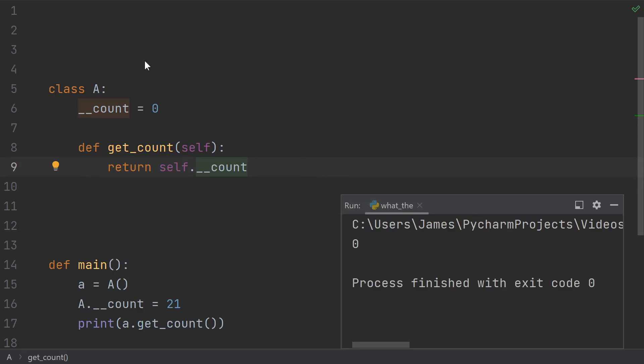So that means if I have this get count example, like at the beginning, the usage of count here isn't mangled because it's not inside the class definition. And we see zero, just like at the beginning of the video.